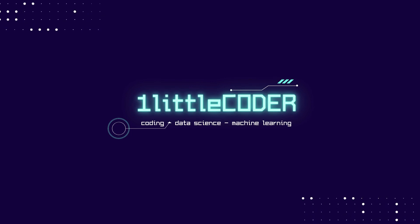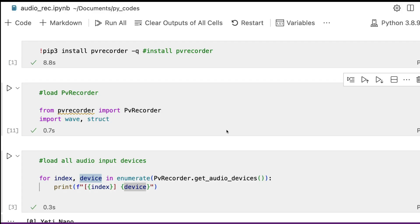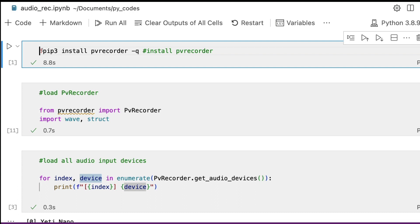Welcome to One Little Coder. In this Python tutorial we're going to learn how to use a Python library called pvrecorder to record your audio from your computer. Recording audio using Python is not an easy task because Python doesn't give you any built-in library to access it, but there are a lot of good third-party libraries available, and one we're looking at today is pvrecorder, which is quite accessible across devices like even Raspberry Pi.